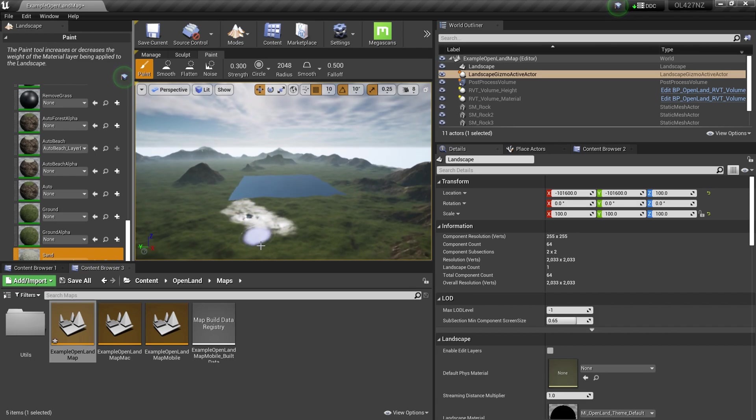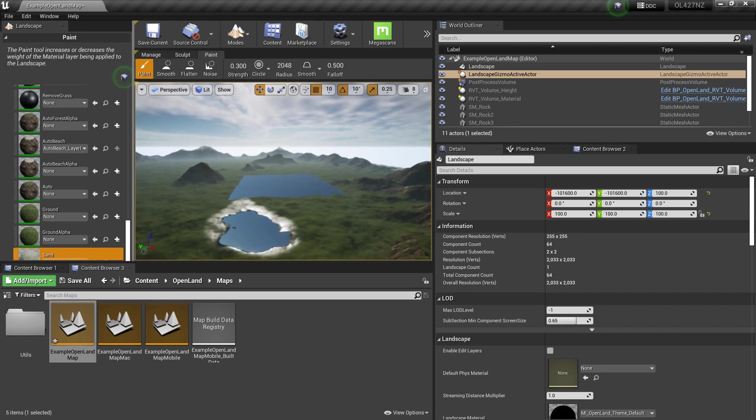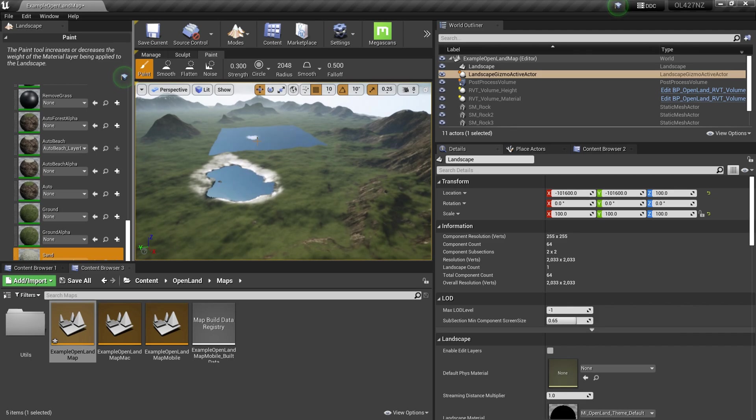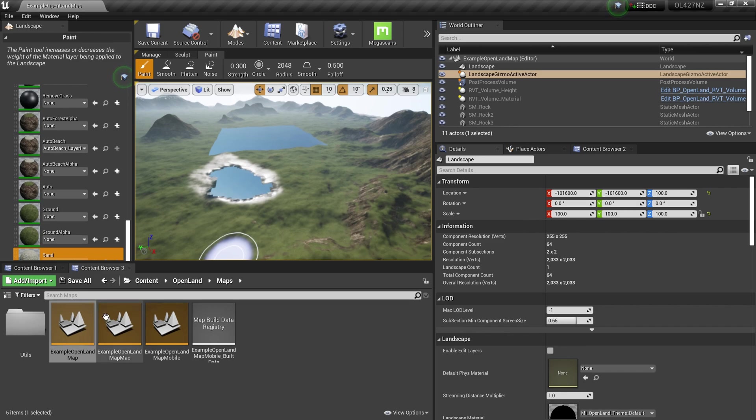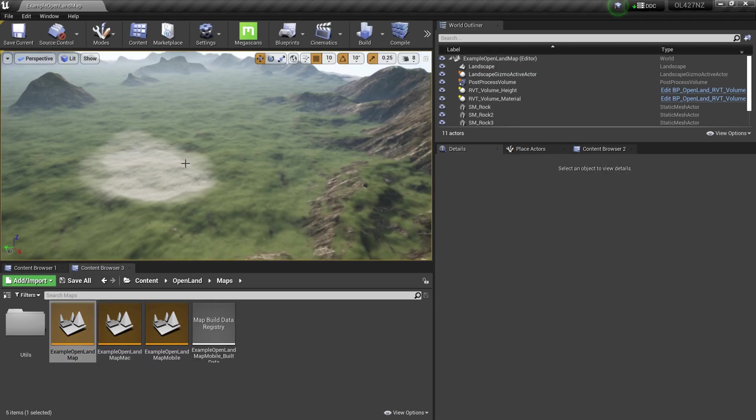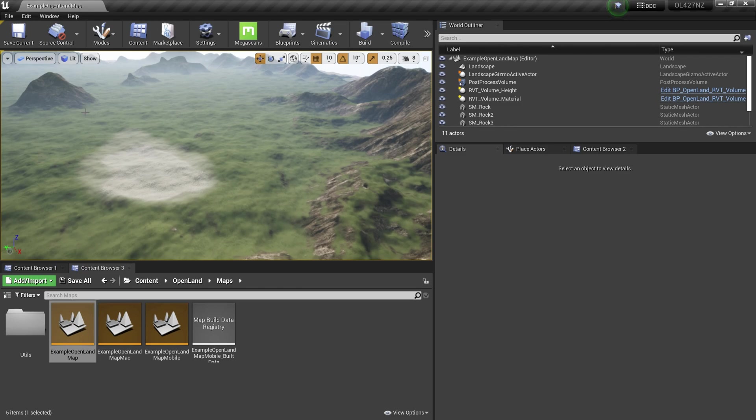You will see something like this, and this is only happening on our example map. In this case, you just need to reopen the map and it will work. But if you're starting from scratch, you won't see that problem.